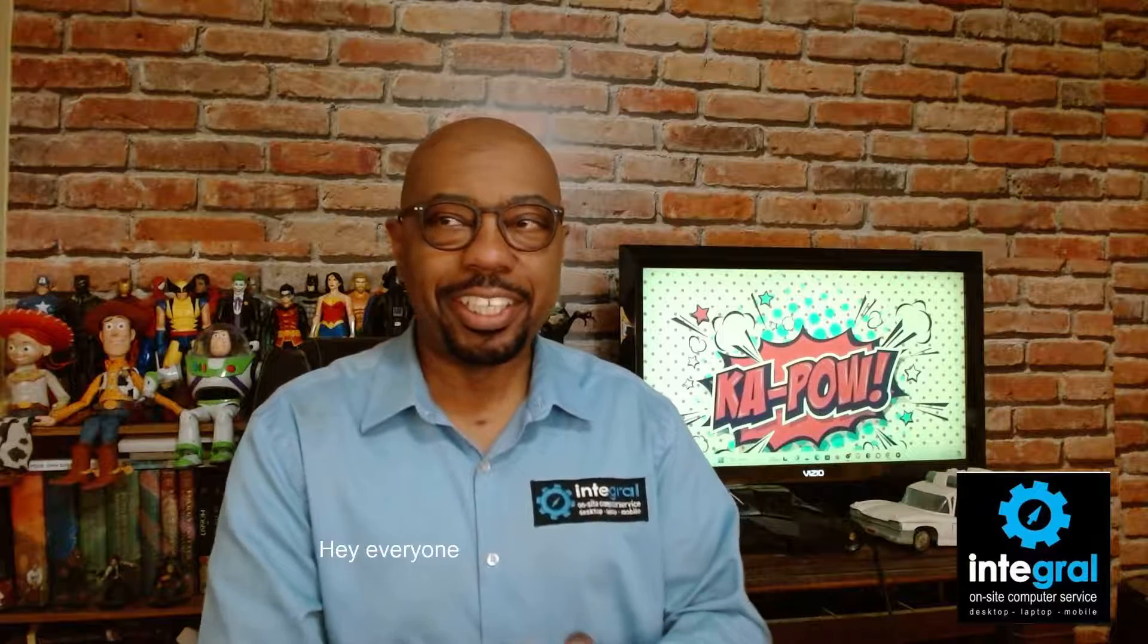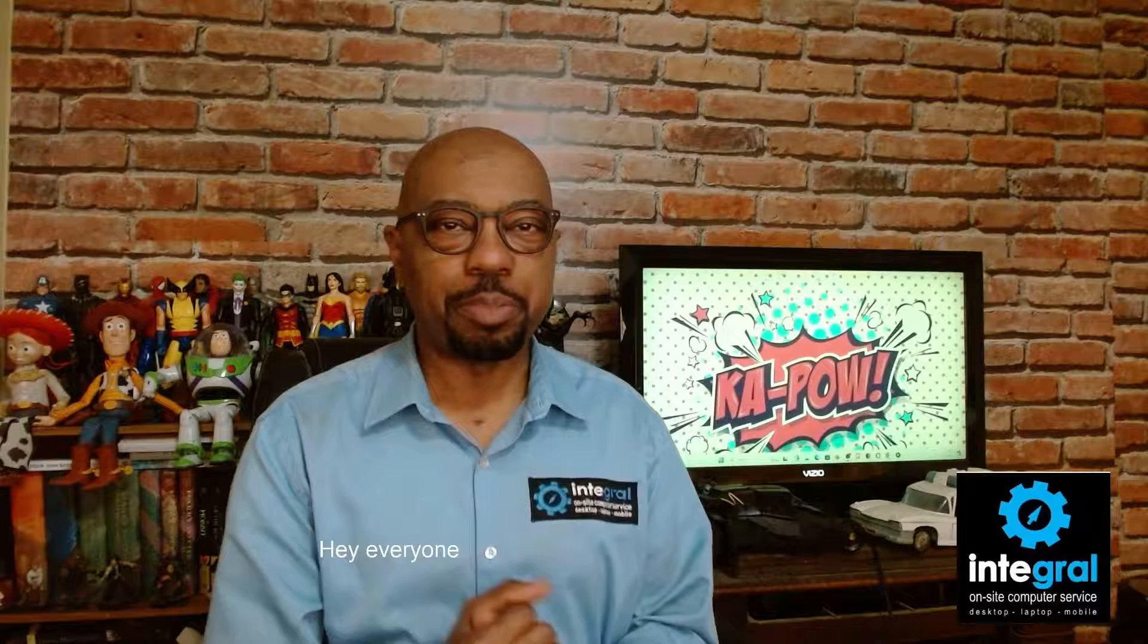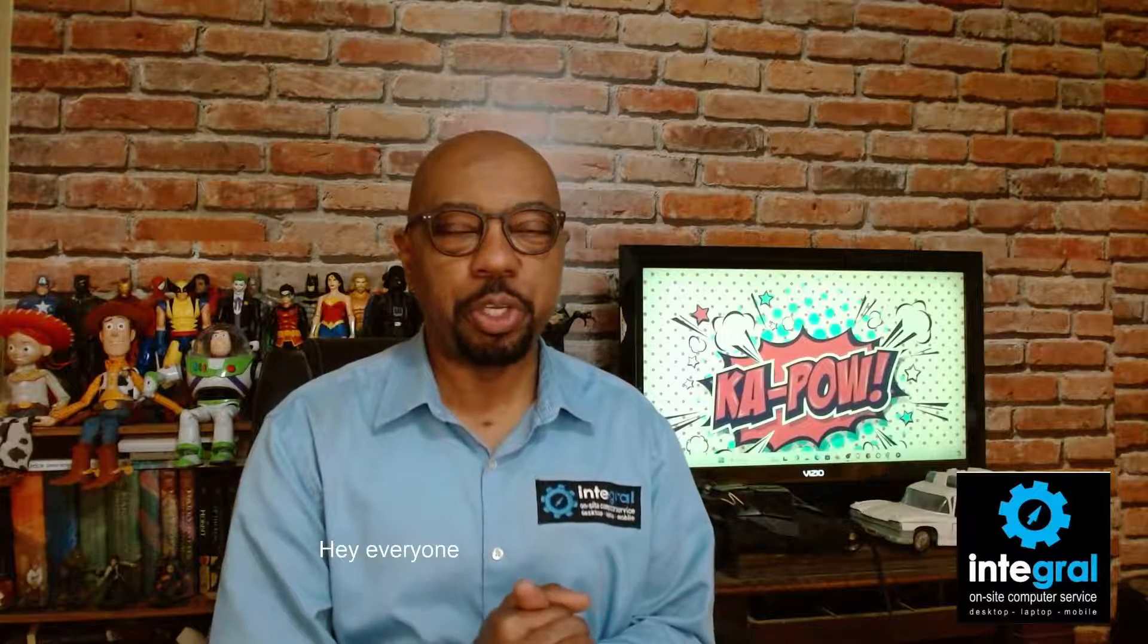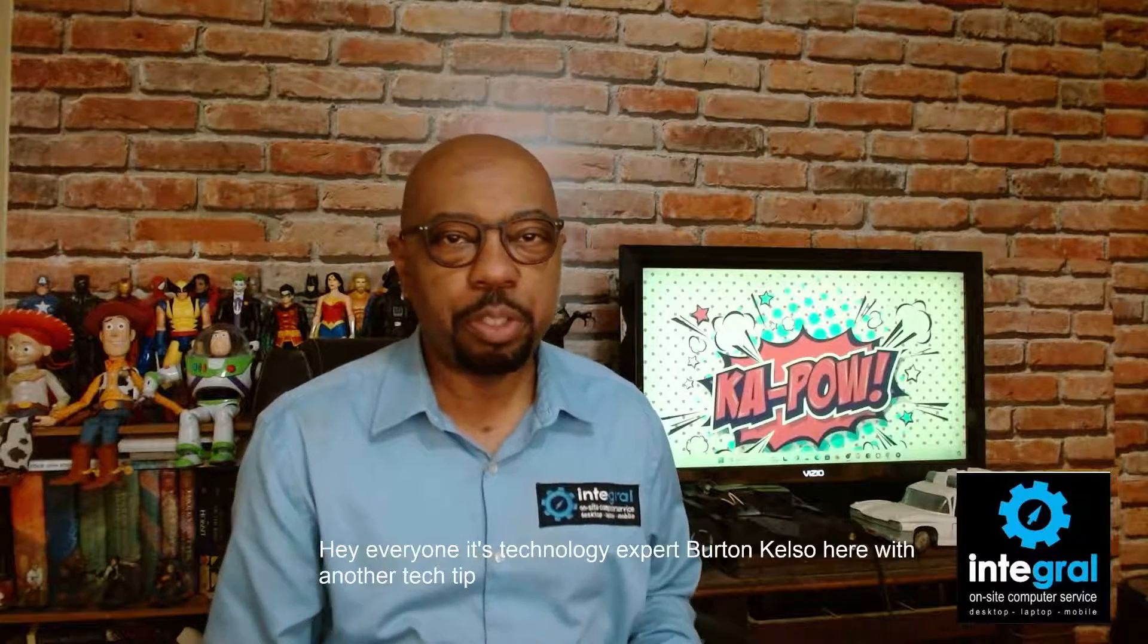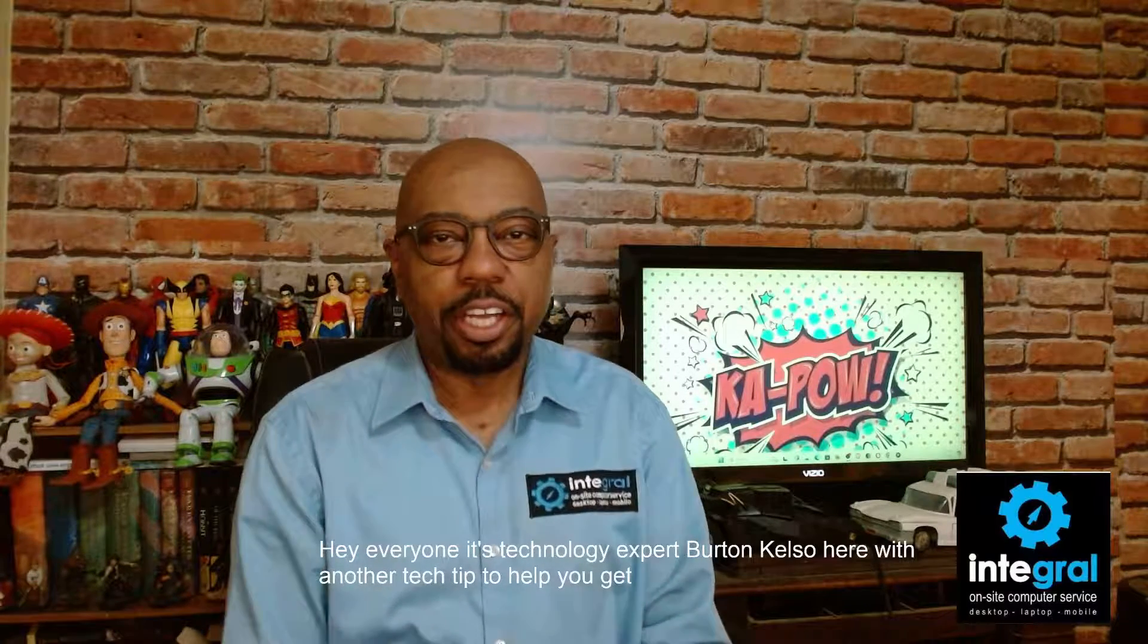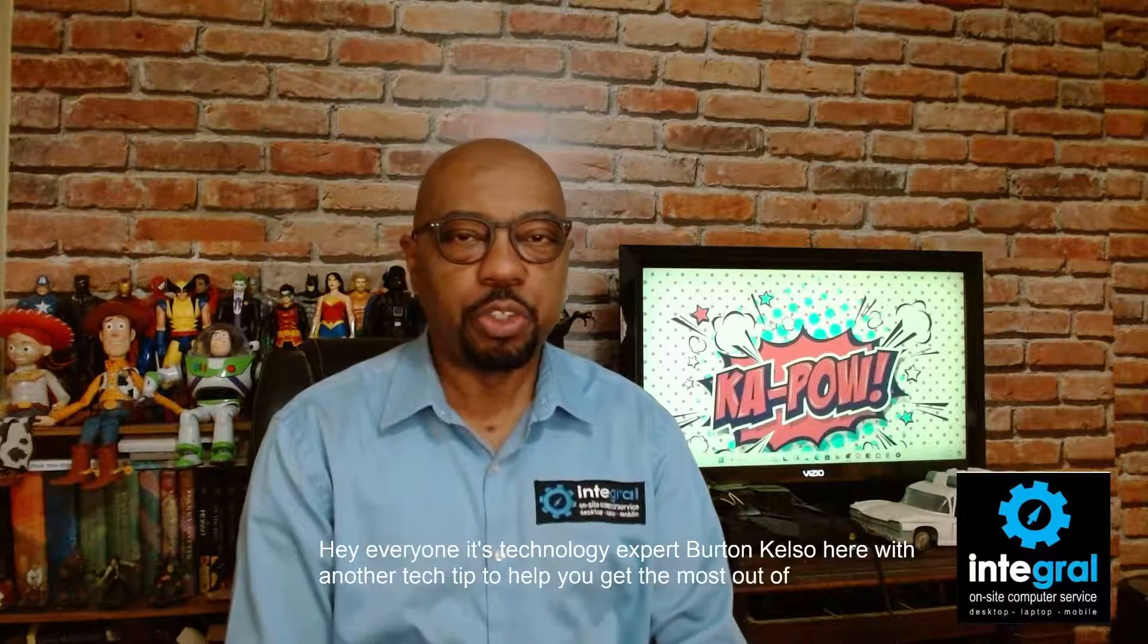Hey everyone, it's technology expert Burton Kelso here with another tech tip to help you get the most out of the technology in your life.